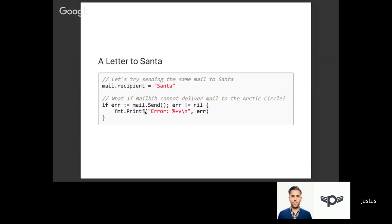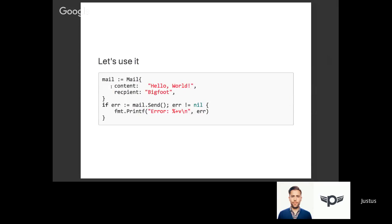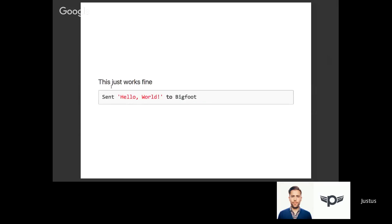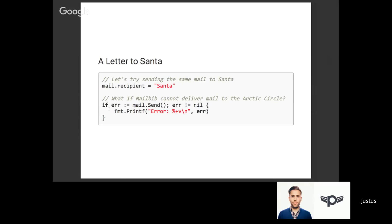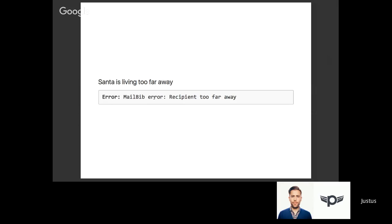Now let's try sending something to Santa. You already know that mailbib refuses to send mail to Santa. We're setting the recipient of the email struct to Santa and we'll try sending it again. What happens here is very unsatisfying - we're getting an error from the mailbib API because it tells us that the recipient is too far away. Well, Santa lives in the Arctic Circle, at least according to some sources, so bad luck.